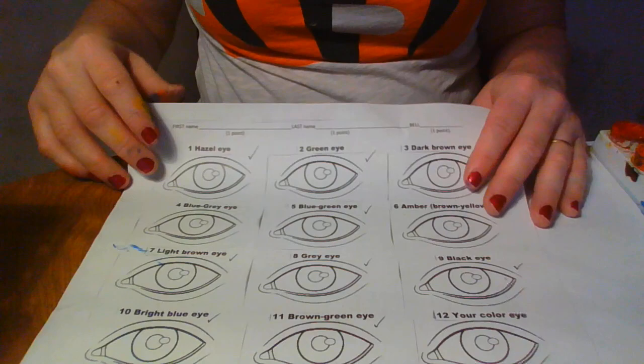Hello, my name is Ms. Smith and I'm going to take you through the steps on how to paint an amber, a brown-yellow eye. I'm going to turn the camera down so that you can see what I'm doing. So we're doing number six.